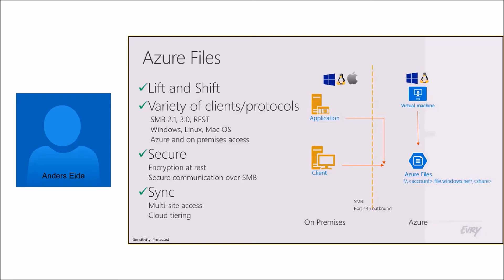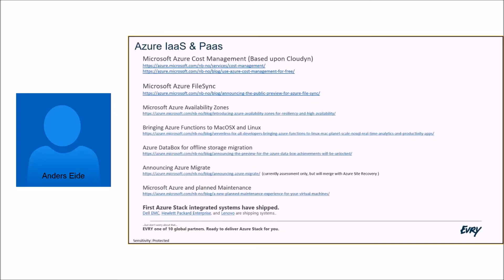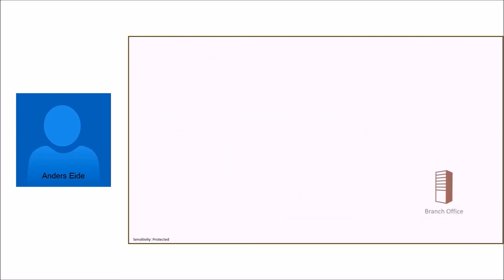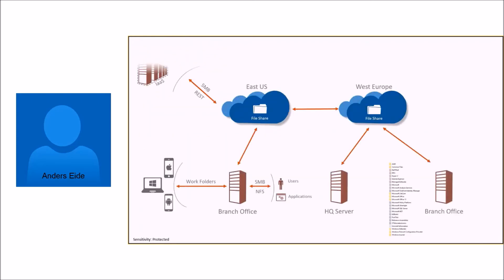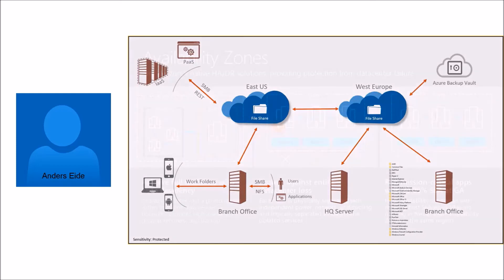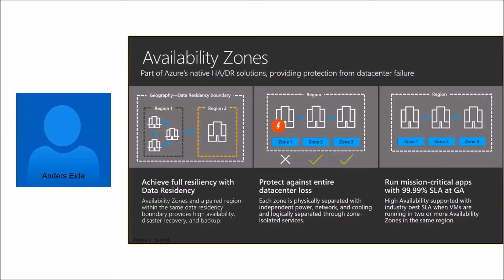We also have Azure Availability Zones, which is much the same as Amazon has. You have the ability to set up high availability across data centers in a region, instead of previously having to set up high availability across regions. If a data center in the region goes down, we don't have to fail everything over to a completely different region, for example from West Europe to North Europe. Now we get the ability to fail the service over to a data center that's in the same region and doesn't affect latency and those kinds of things, which is the reason we chose exactly that region for our service.